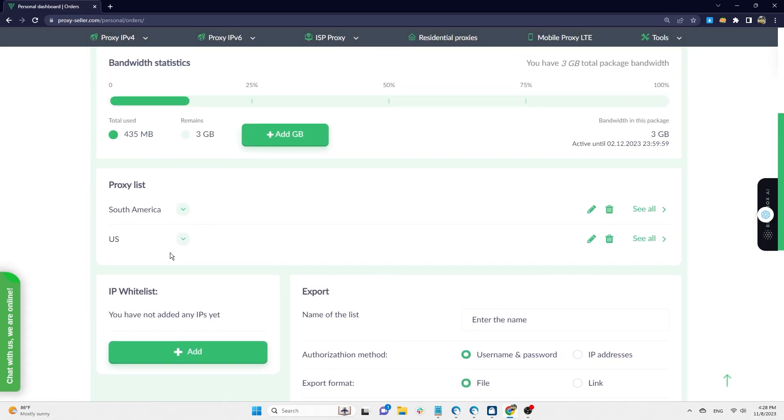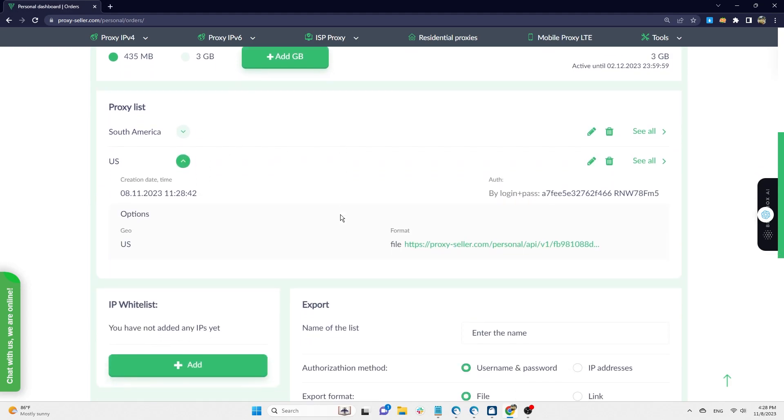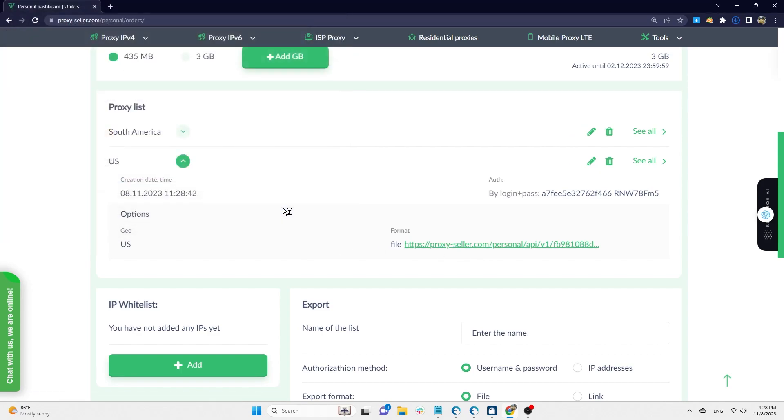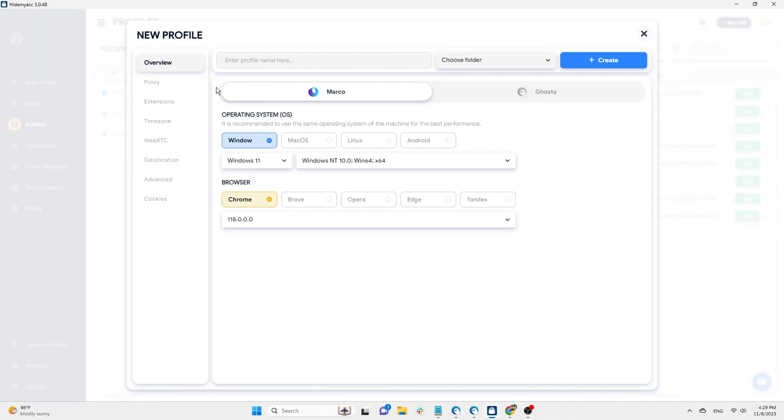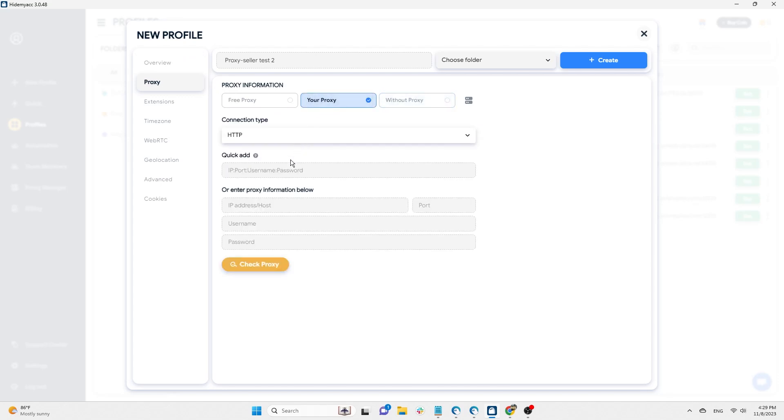Click on the link to download the text file containing the generated proxy information. Next, create a new profile on HideMyAC. In the proxy section, click on your proxy and paste this proxy. To check if this proxy is live or not, click check proxy. Then press create to create a new profile.